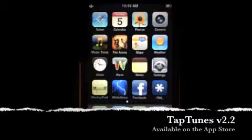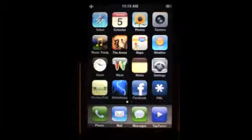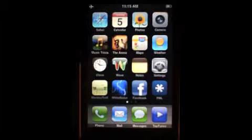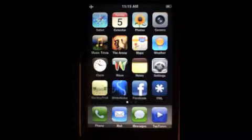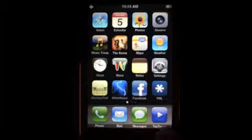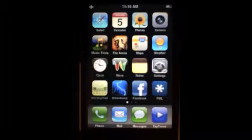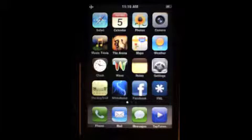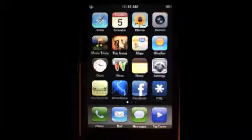Hi, this is David Blundell and I'm here to show you the new features in TapTunes version 2.2. The first thing you'll notice is that there's this new icon down here at the bottom right. It's a lot simpler and just more straightforward than the old one — looks more like the ones you'll see in general.